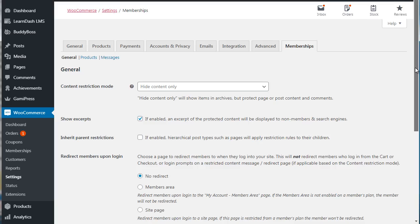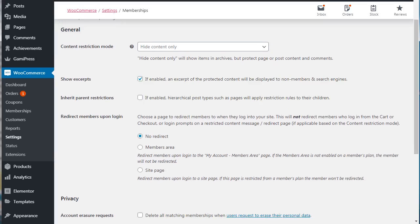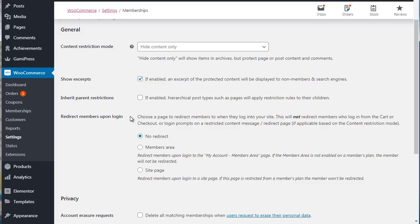But these are mainly just the global settings. So for example, redirect members upon login. You can redirect them, let's say, to the members area or to a very specific page, or you can simply do no redirect. So if you want to redirect people to say maybe a community page or an announcements page and you want people to see that first before they access anything else, this is a good option to have. So we're not going to check any of these. We're going to go and create a membership plan.